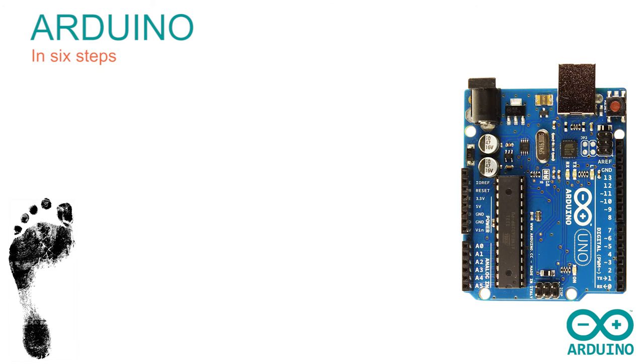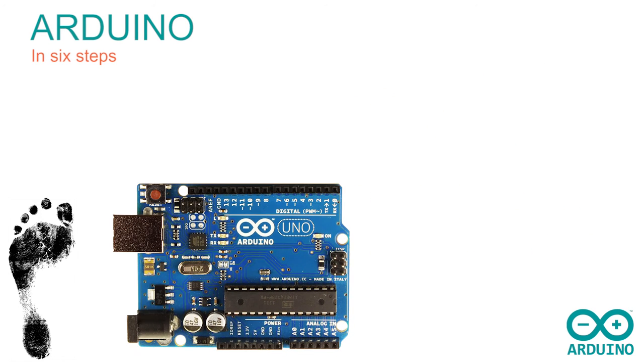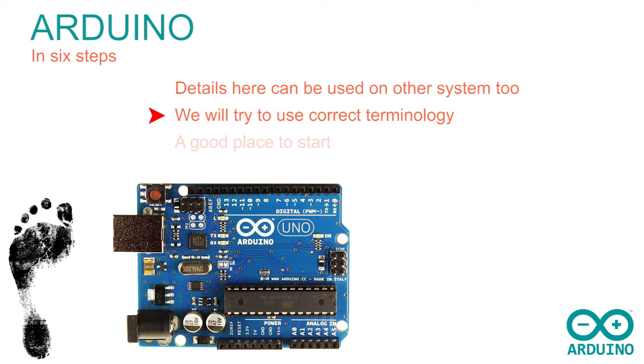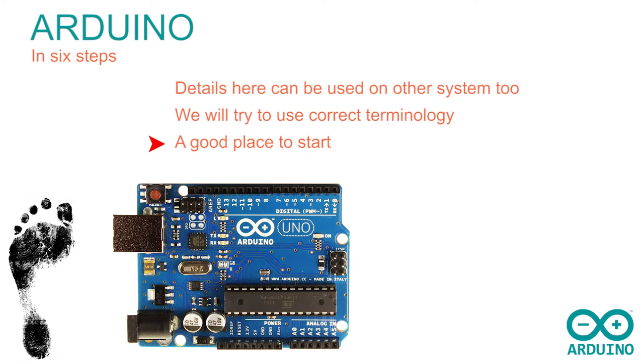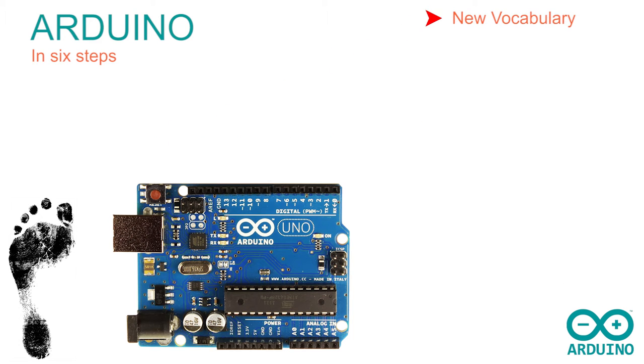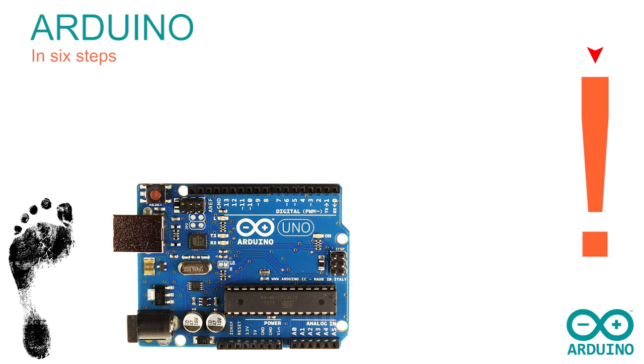Although we are using an Arduino with its own scripting commands, almost everything you learn here can be applied to other systems and other computer languages. We will try to use all of the correct terminology so that it too can become familiar. This is therefore a very good place to start and to decide whether computing and electronics are for you. New vocabulary will drop down here, as it's mentioned, and this exclamation mark appears to alert you to the really important stuff.